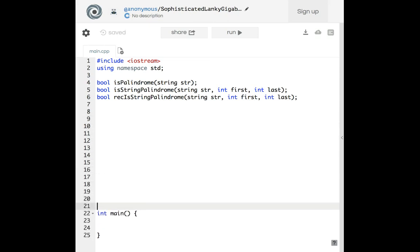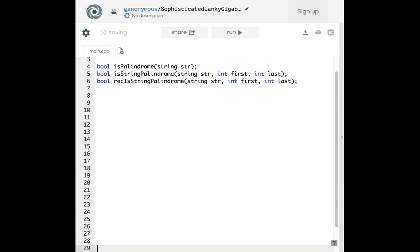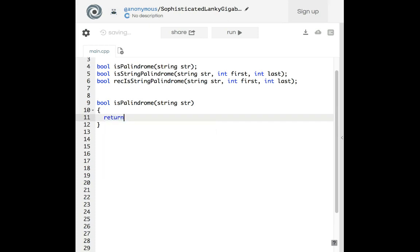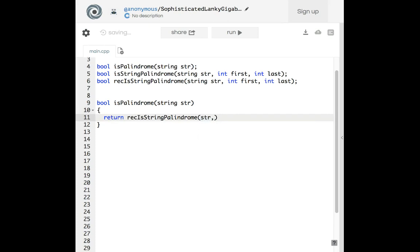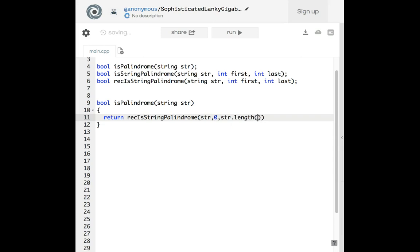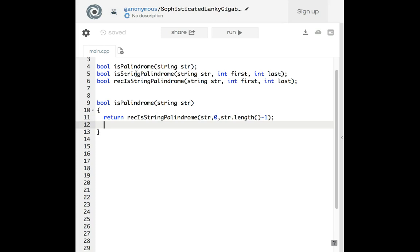Let's start with the actual helper function. It will return rec_is_palindrome(string, 0, string.length() - 1). So we're returning this recursion function with the string, starting index zero, and the last index as length minus one.